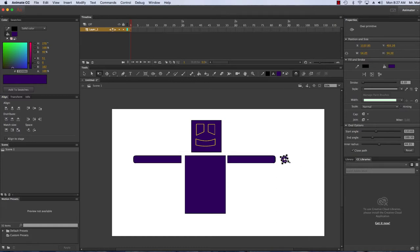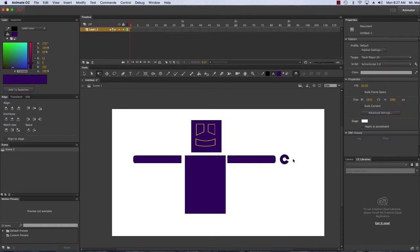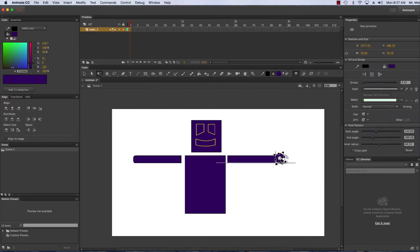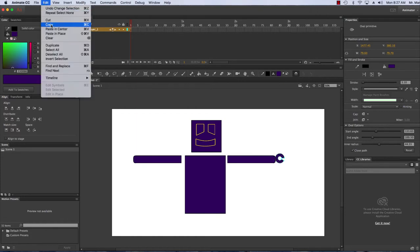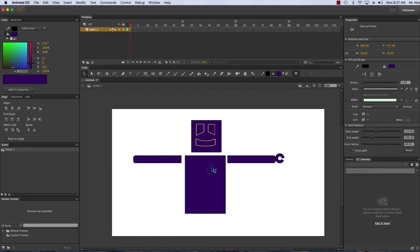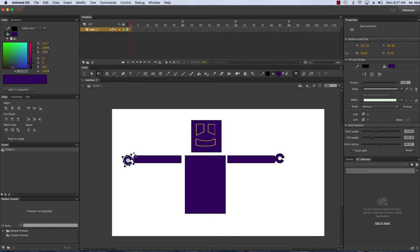Now I want to make another one. I can hit Edit Copy, Edit Paste in the Center, move it over here. And again with my free transform tool I can rotate it around and I can attach it to this arm here.